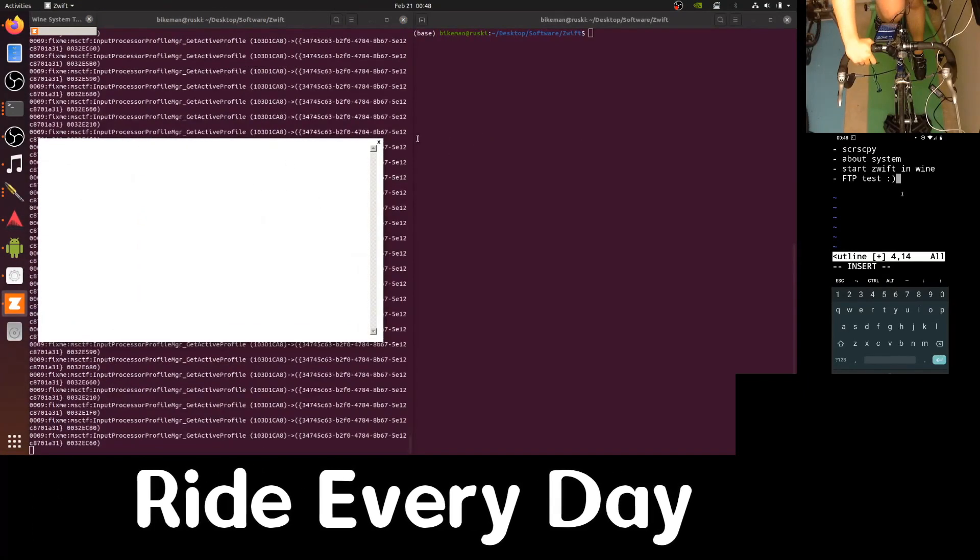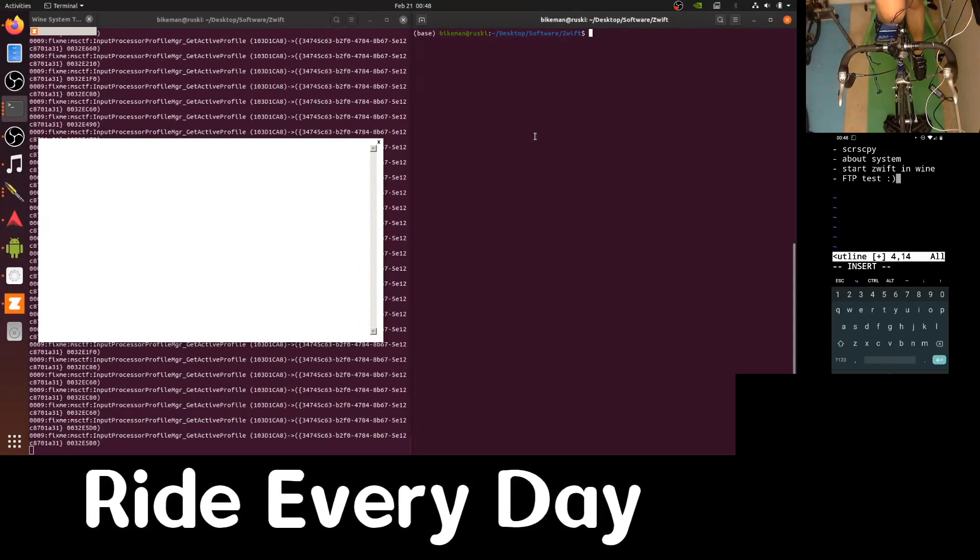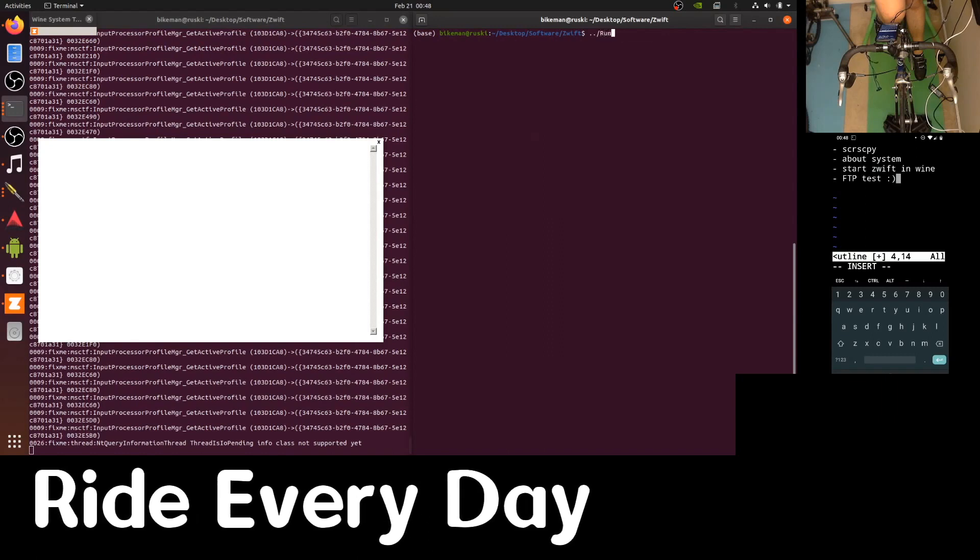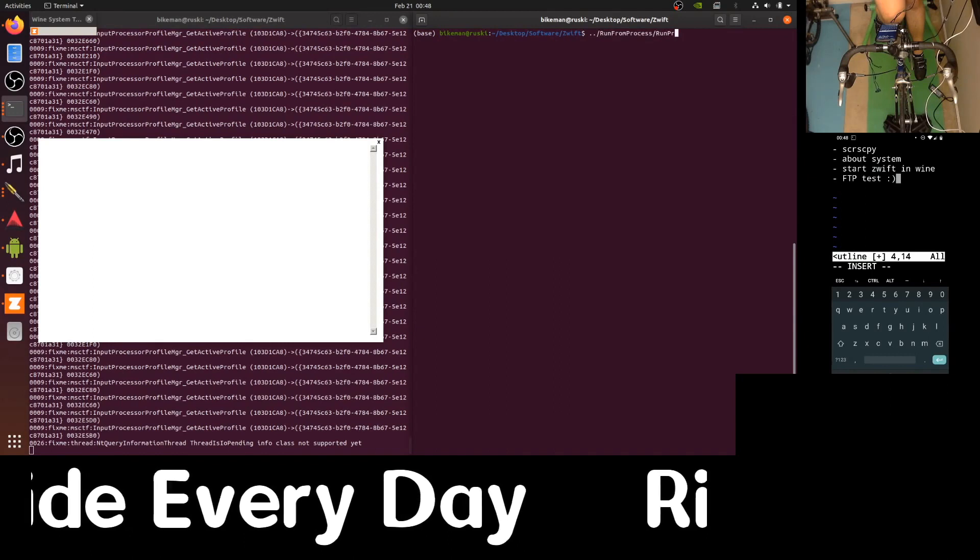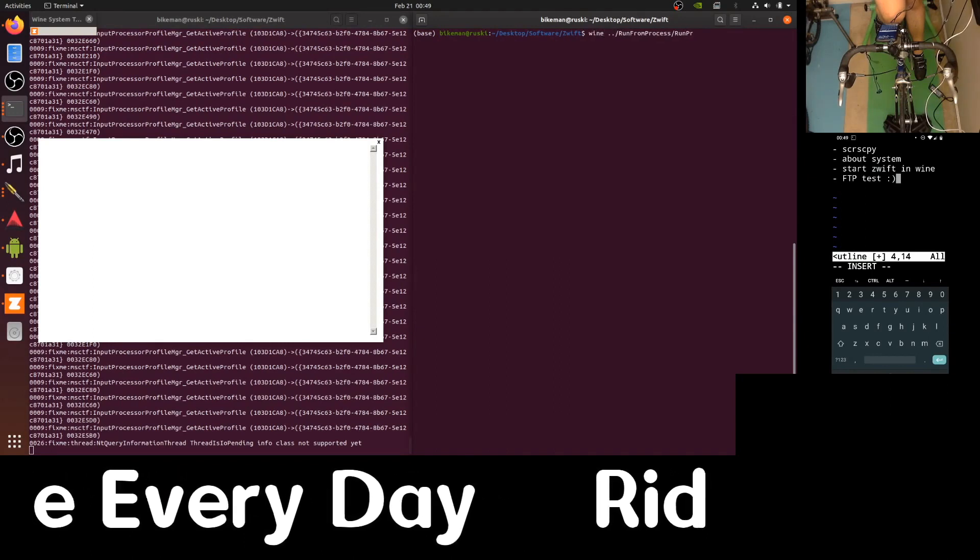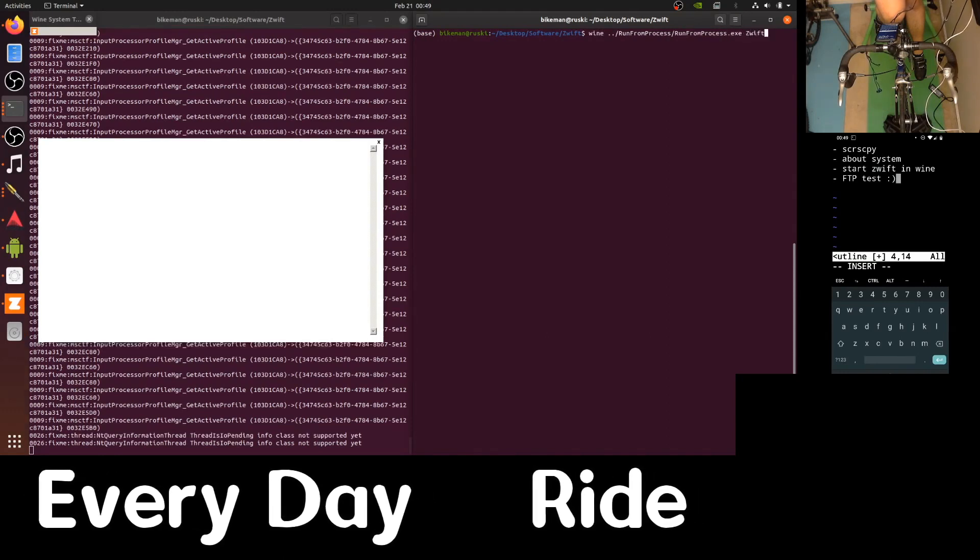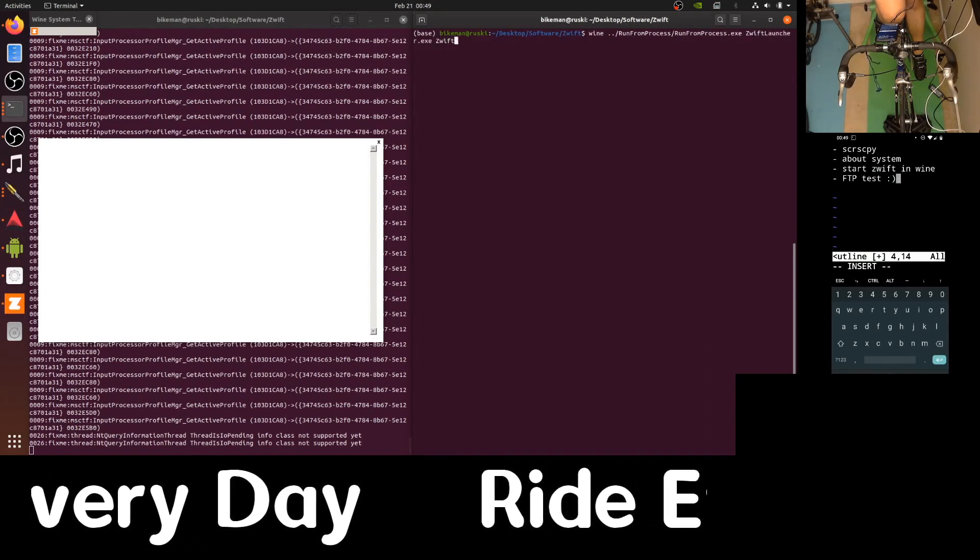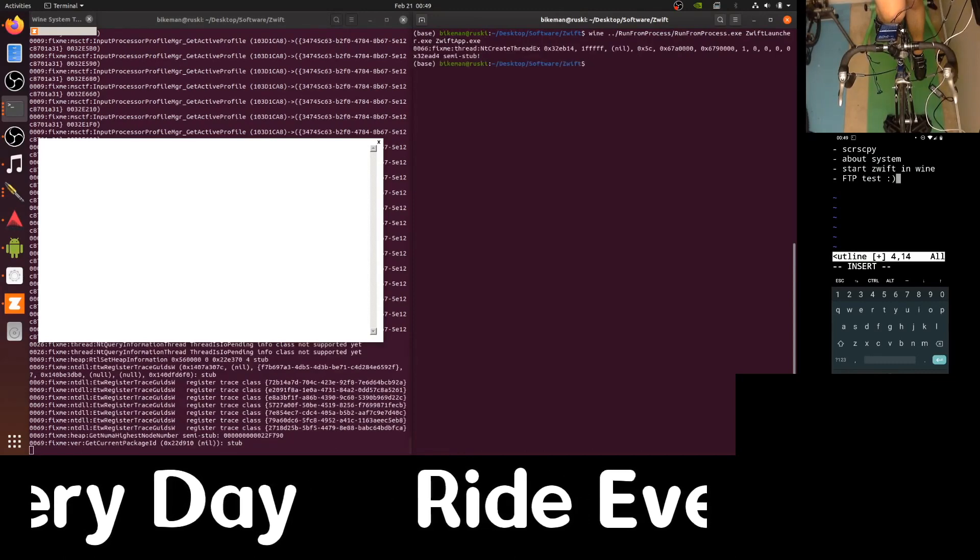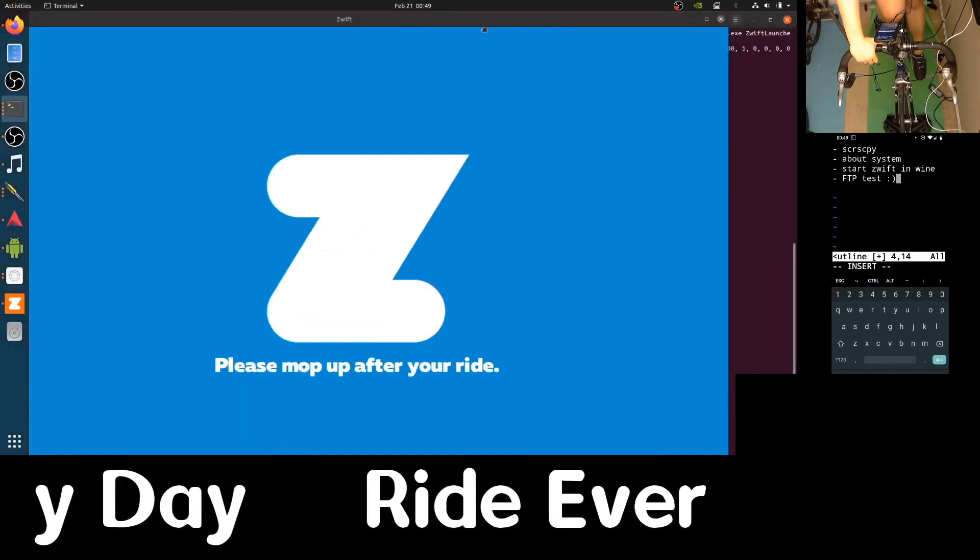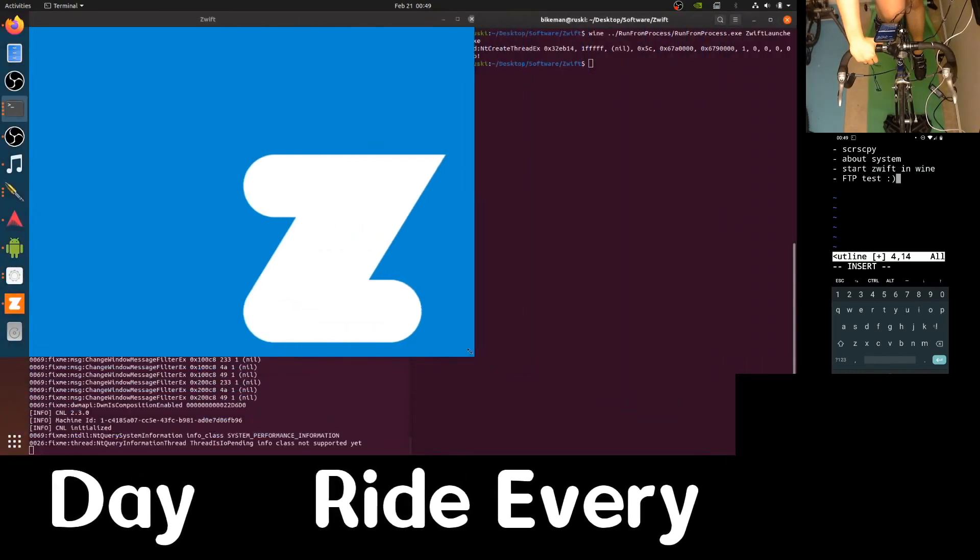Let's now use Wine to run our application RunFromProcess.exe. We need to make sure we are using Wine RunFromProcess.exe. Tab completion works now. ZwiftLauncher.exe and ZwiftApp.exe. This will launch Zwift app as a child process to Zwift launcher. And there you go. We are greeted with the blue splash screen for Zwift.